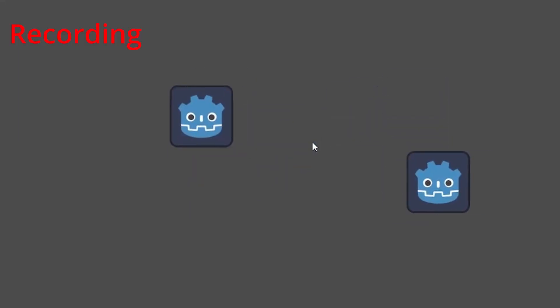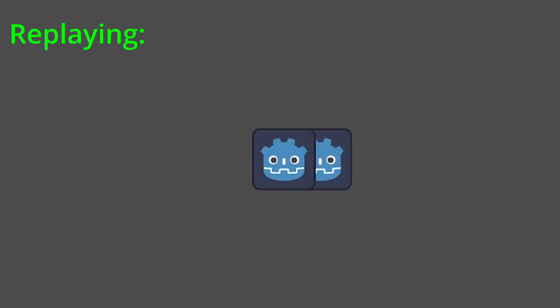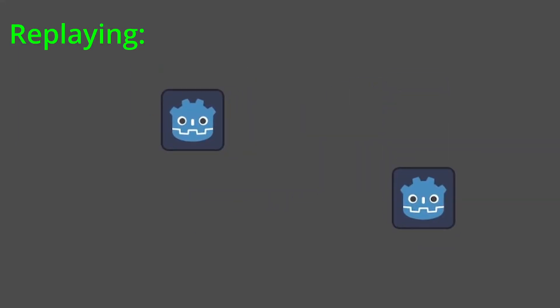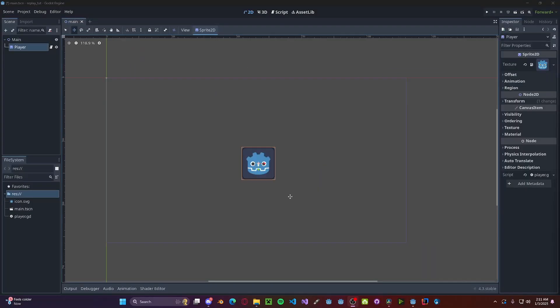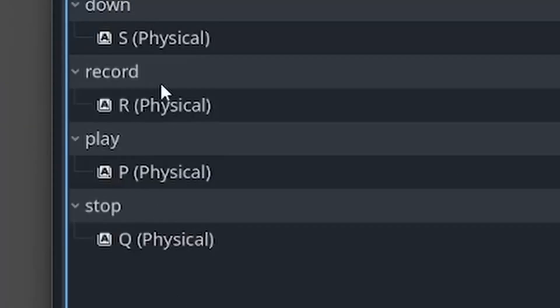Hello everyone, in this tutorial I'll be showing you how to make a replay system in Godot 4. For my setup, I just have a simple player with WASD movement, and I have keybinds for record, play, and stop.